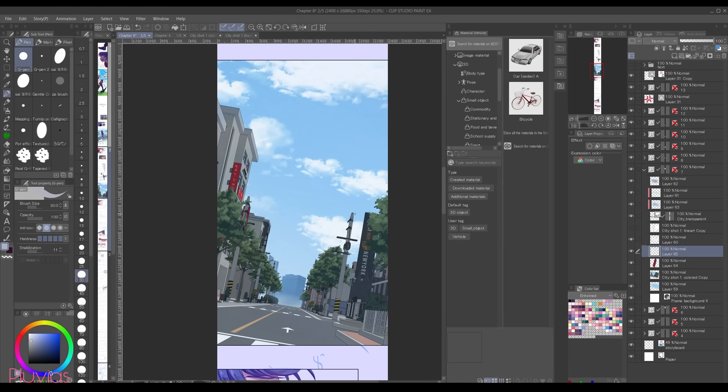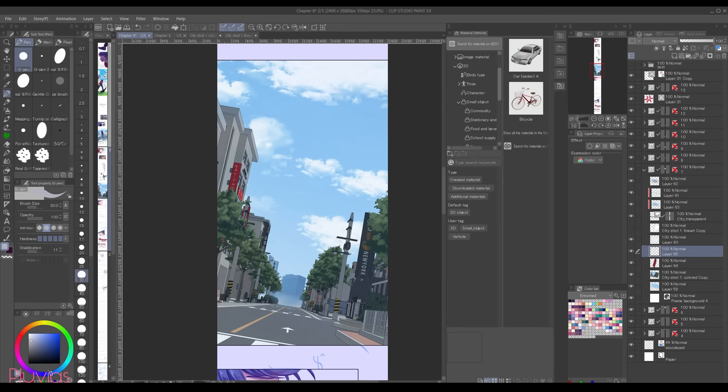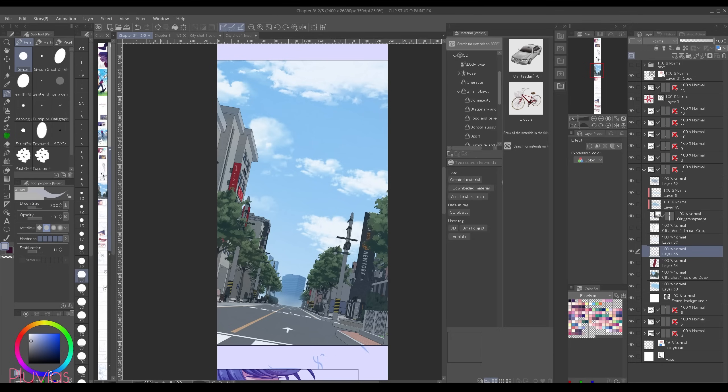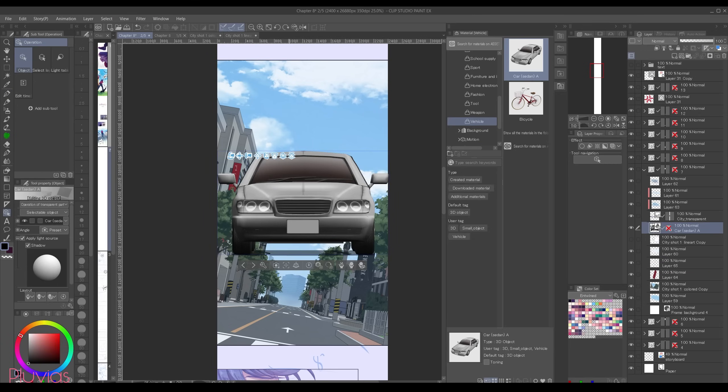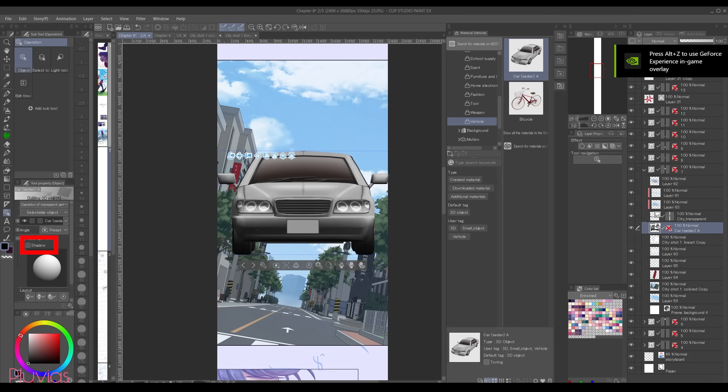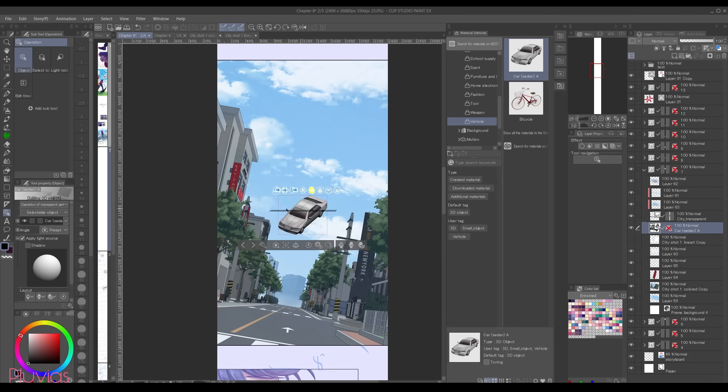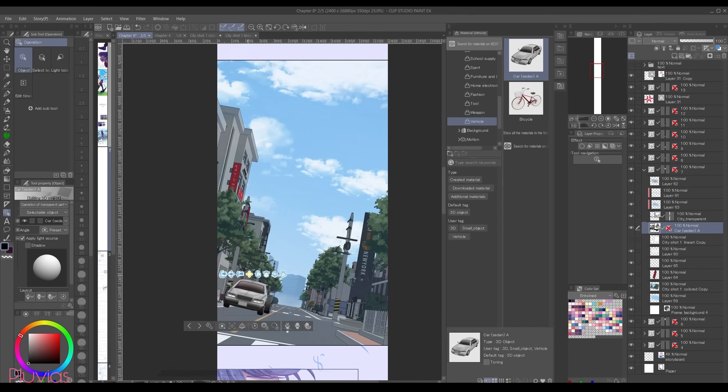I can also add a little bit of life by adding some cars to the scenes. For example, I'll use this default 3D asset that comes with Clip Studio Paint under 3D, small object, and then vehicle. And I'll use this car. I'll just drop it, I'll disable the shadow and just rotate a little bit.